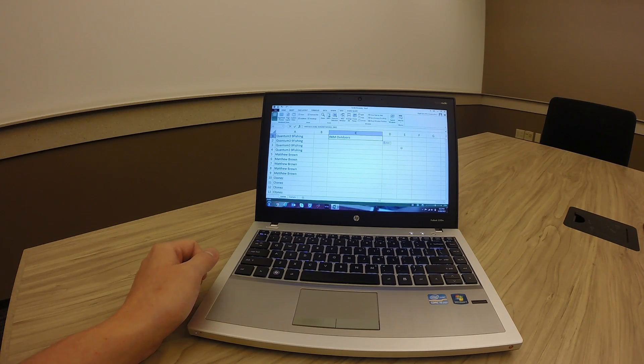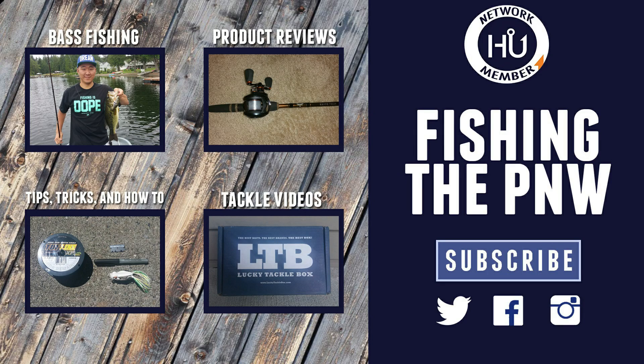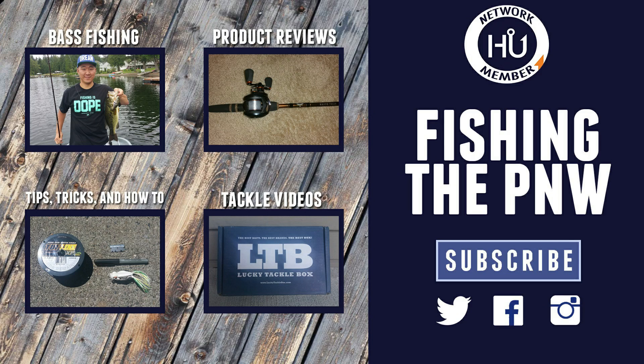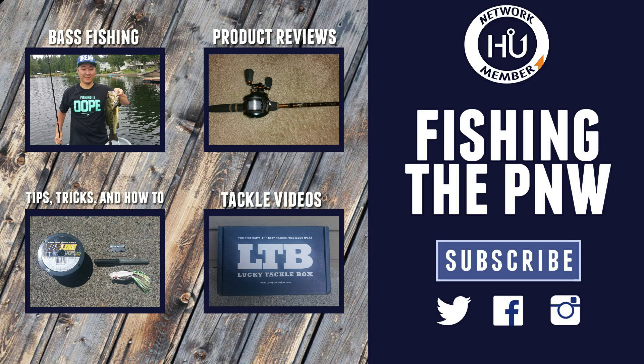Alright, thanks for watching guys. We'll see you next time.